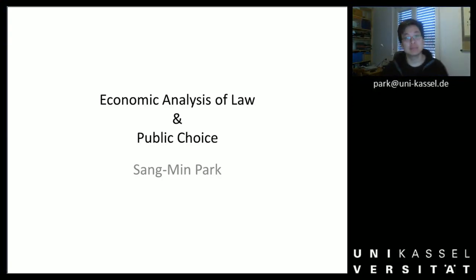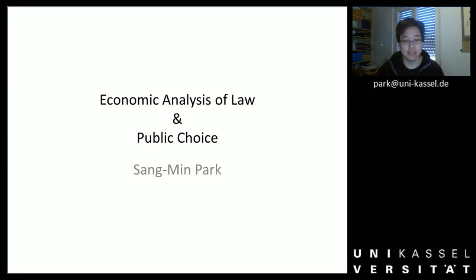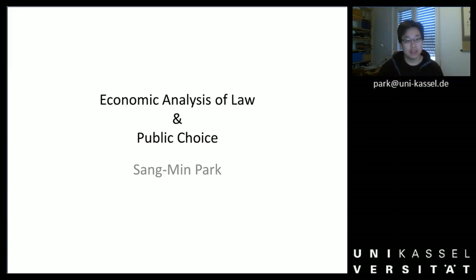Hello and welcome to my mini lecture on econometrics, which is given as part of the seminar Economic Analysis of Law and Public Choice.